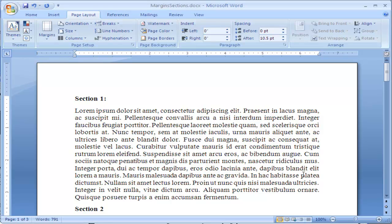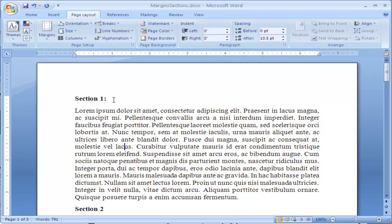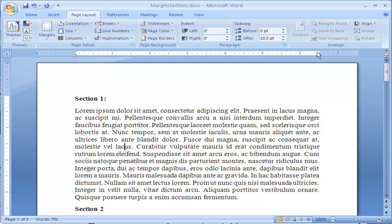Another way that you can do this, maybe you're trying to fit everything on one page and you're not too worried about how it looks, you just want to save paper. Another way you can change margins is by clicking up in the rulers in between the blue and the white area of the ruler.